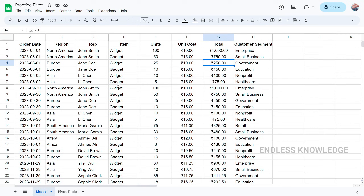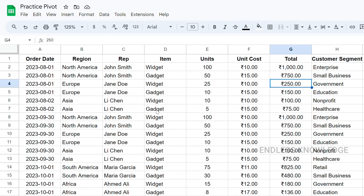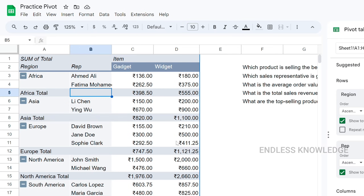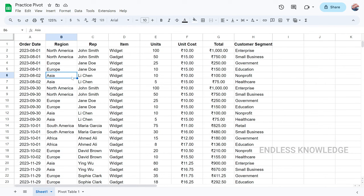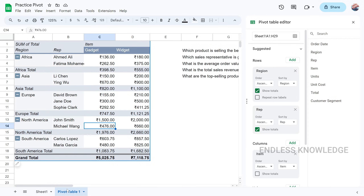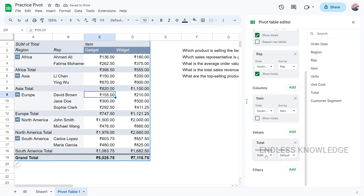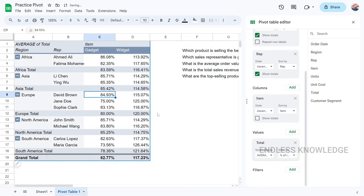Alright, so first of all, a pivot table is a powerful data analysis tool. With this tool, we will analyze and summarize large amounts of data. In summarized data, we will talk about sum, average, count, and statistics. So if you want to analyze large amounts of data, it will be very useful.